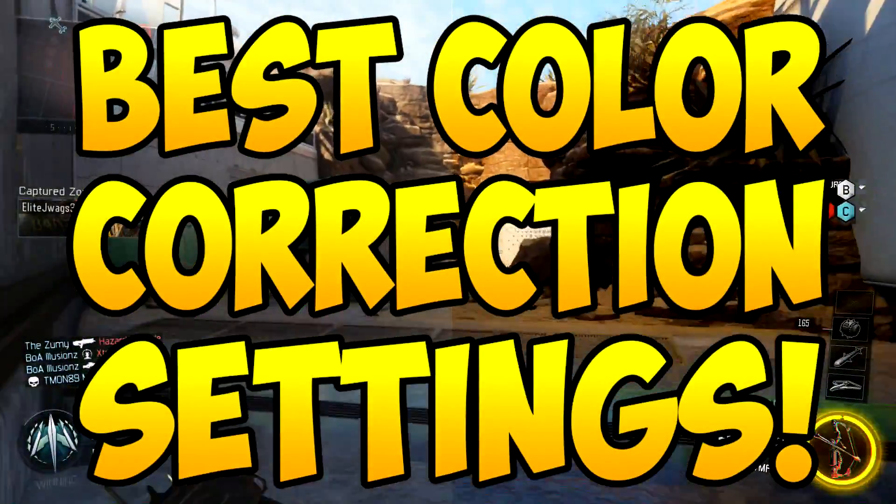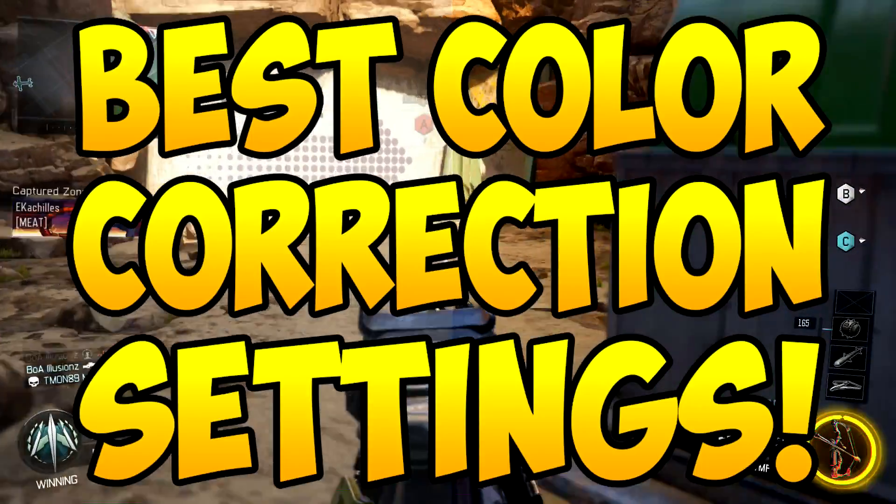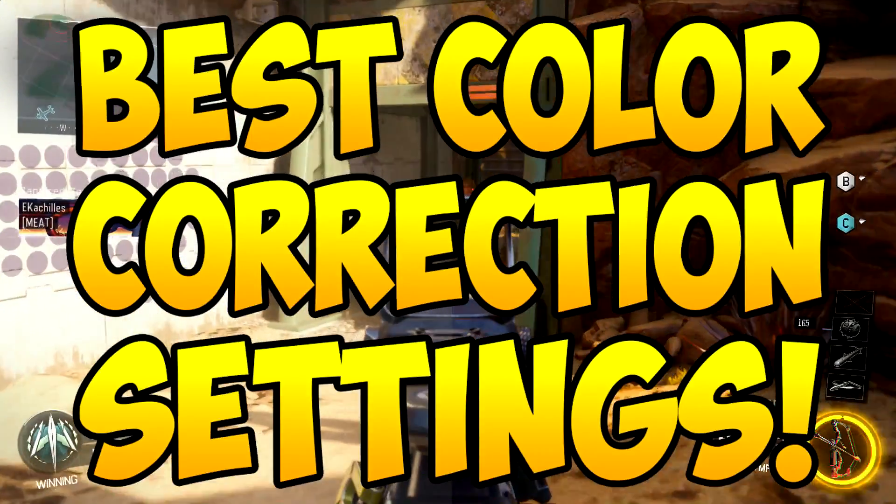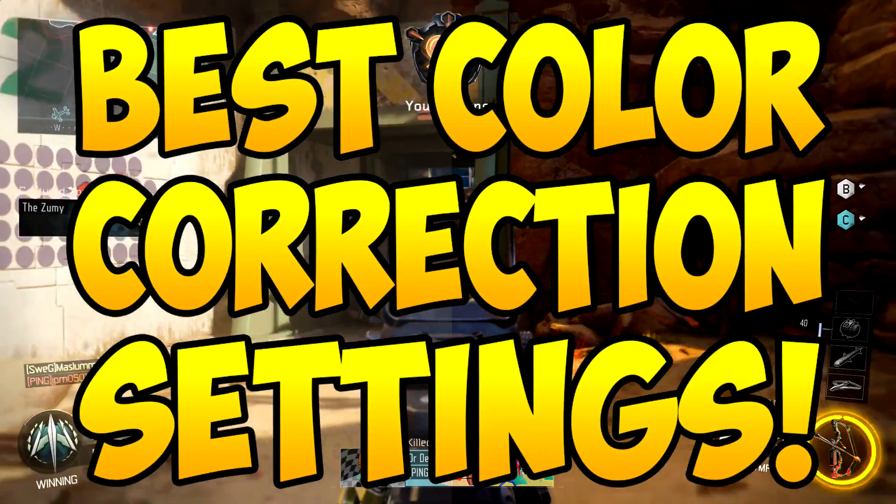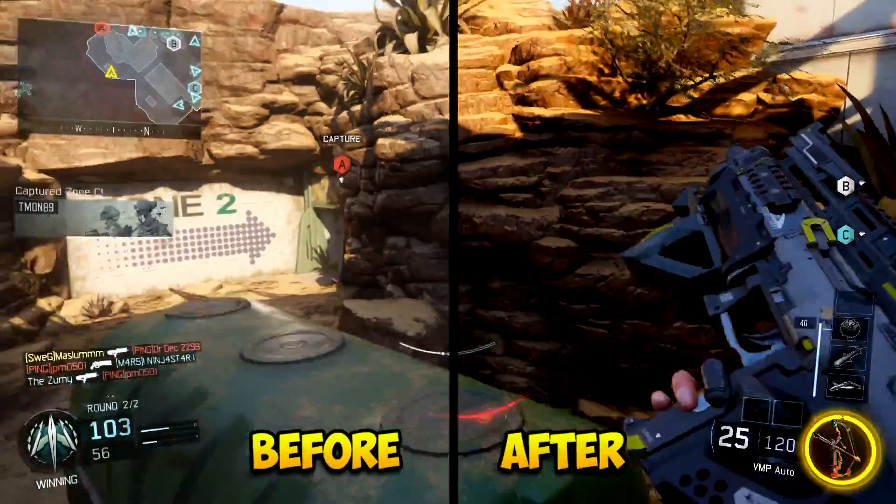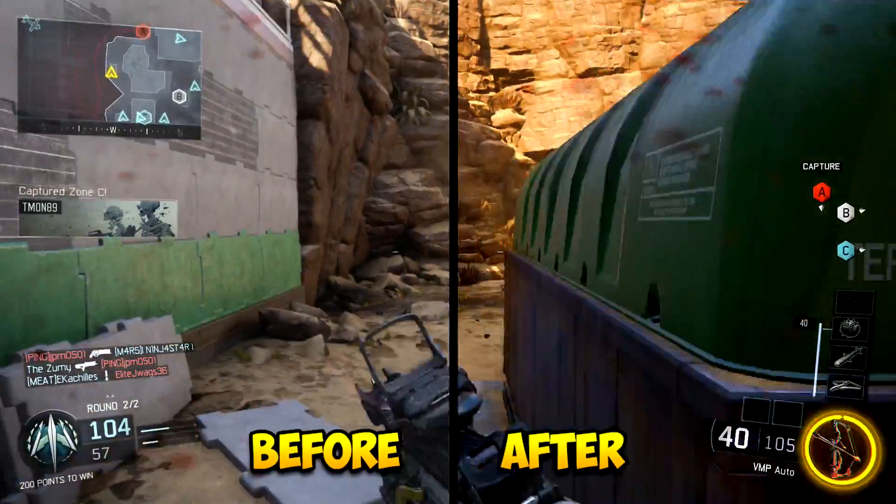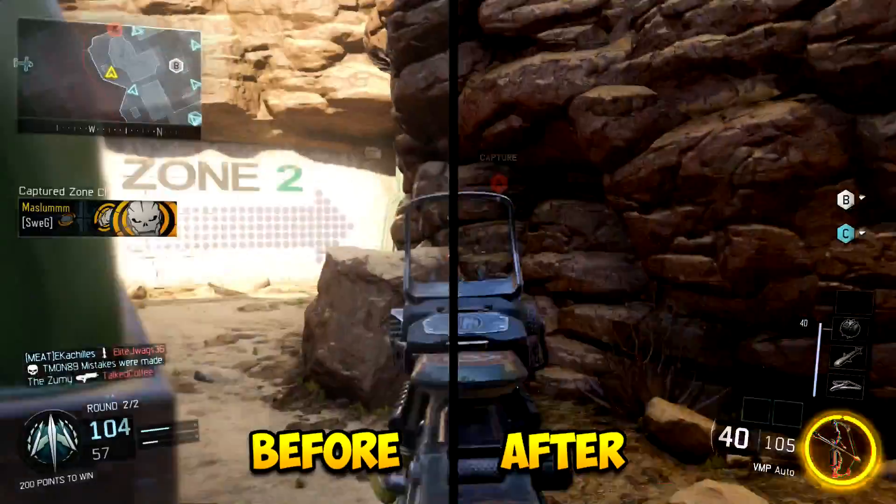In today's video I'm going to be showing you guys my favorite color correction settings for games like Black Ops 3, Counter Strike, Minecraft and all that good stuff. So this is going to be on Sony Vegas Pro 13 but I'm pretty sure this works on older versions and newer versions.